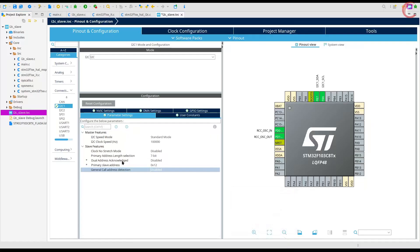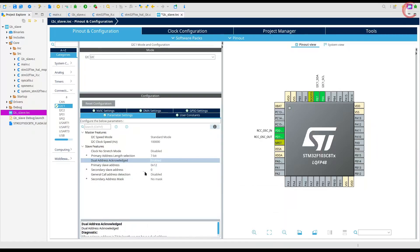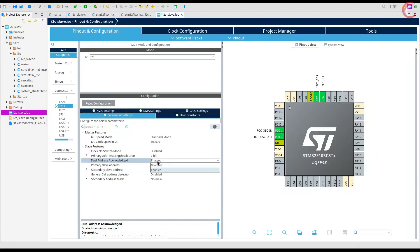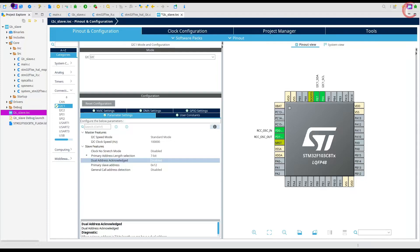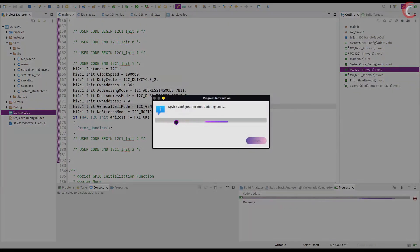The dual address feature enables the STM32 to have two different addresses. The device can respond to two different sets of addresses, each working independently. Here we have the option to input the second address for the slave.